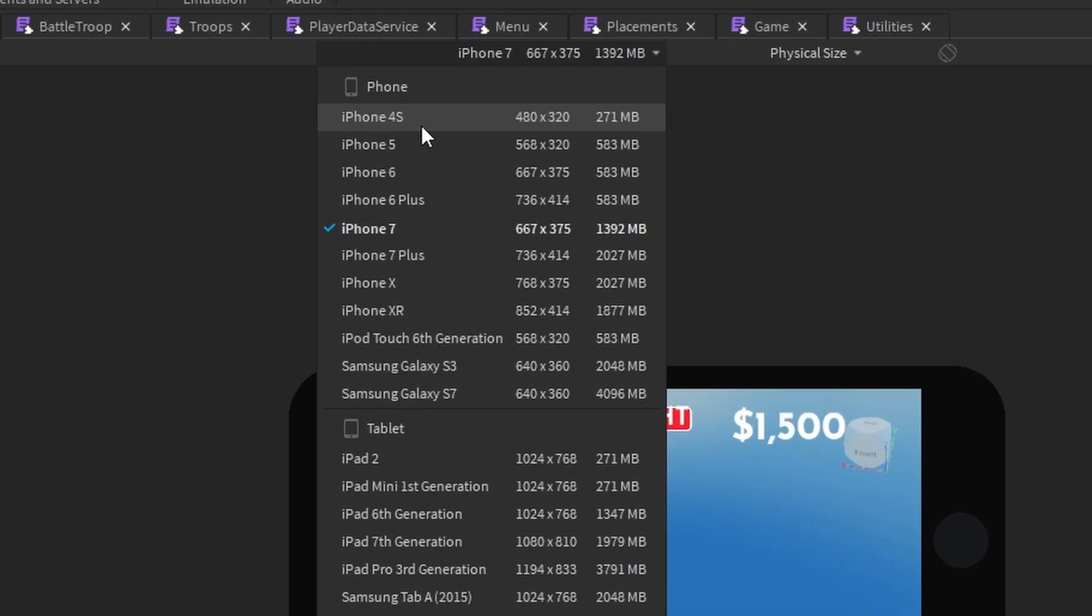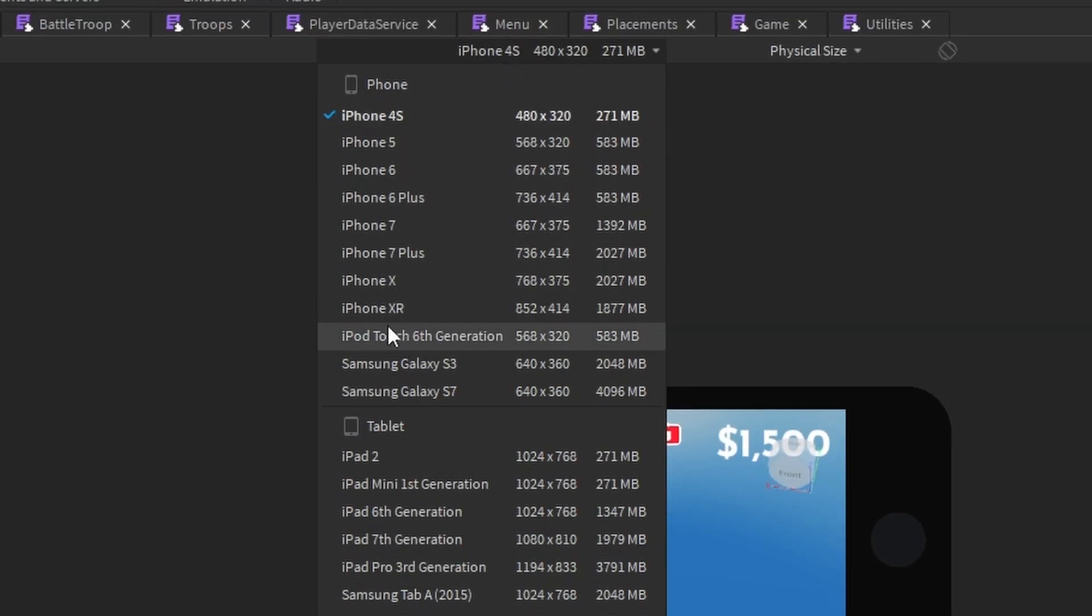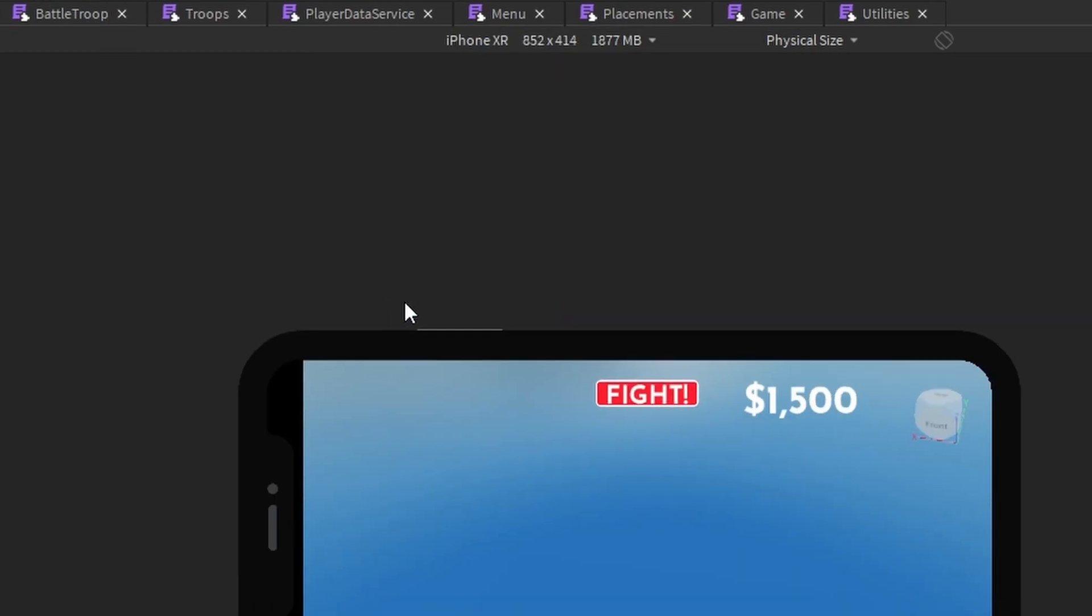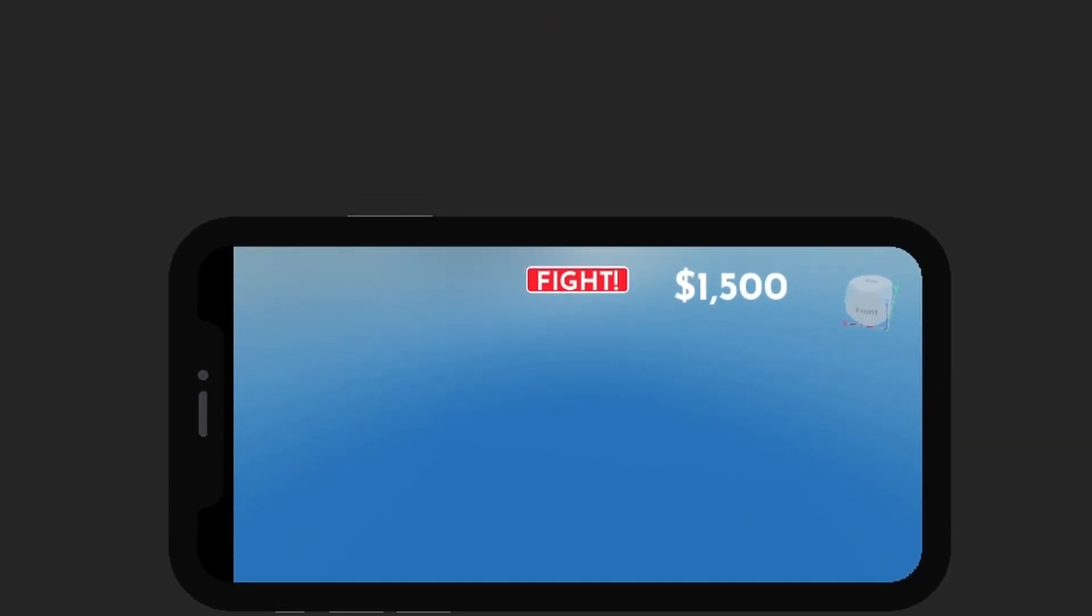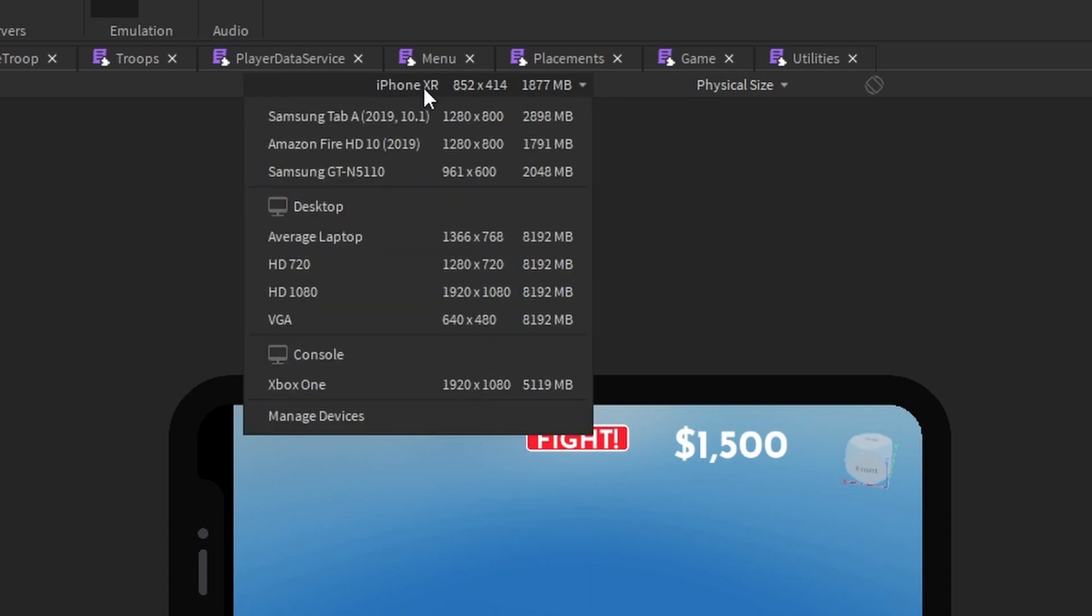Let's say that I want to test it on iPhone 4S. I just click it over here and the phone gets smaller. I want to test it on iPhone XR, click it, phone gets bigger. This is what your game is going to look like on that screen.